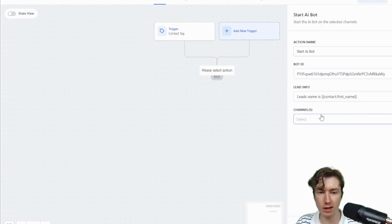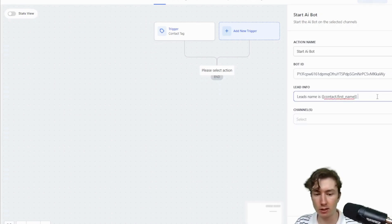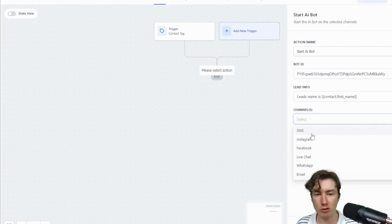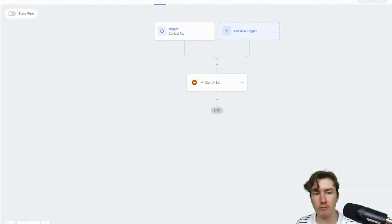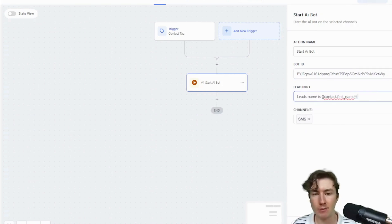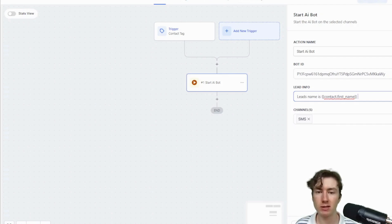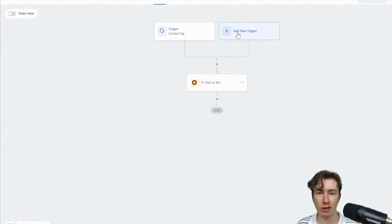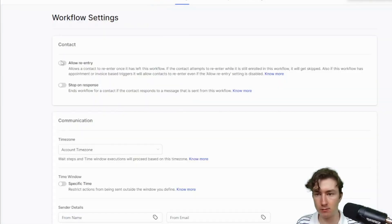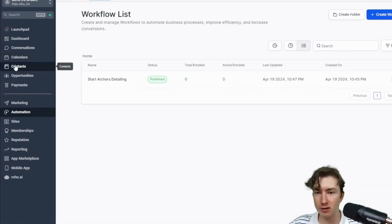The Lead Info field is very powerful — you can pass in specific information about the lead to the AI, like their first name, or for real estate their budget and area they're looking in. Then select the channels: SMS, Instagram, Facebook, Live Chat, WhatsApp, or Email — I'm selecting SMS. This adds two tags: 'SMS underscore this bot' and 'AI bot active.' Through GHL's API we can trigger code via webhooks when an inbound message comes in, so you don't need any other workflows other than deciding when to turn the bot off. I'm going to name this 'Start Archers Detailing' and save.